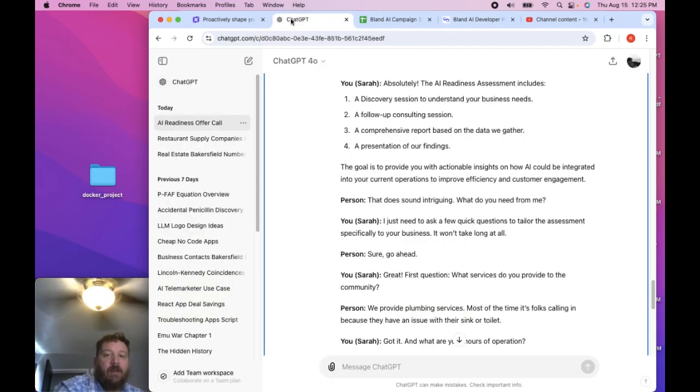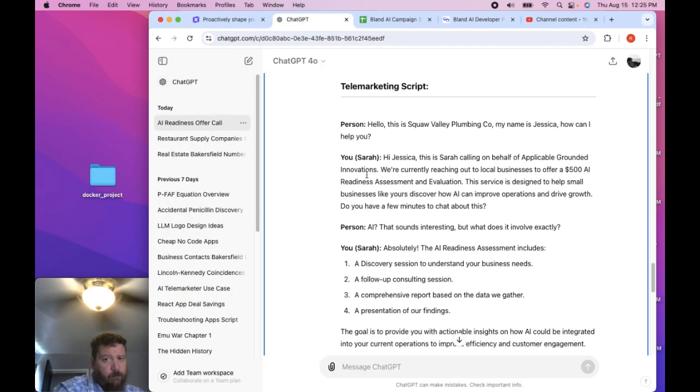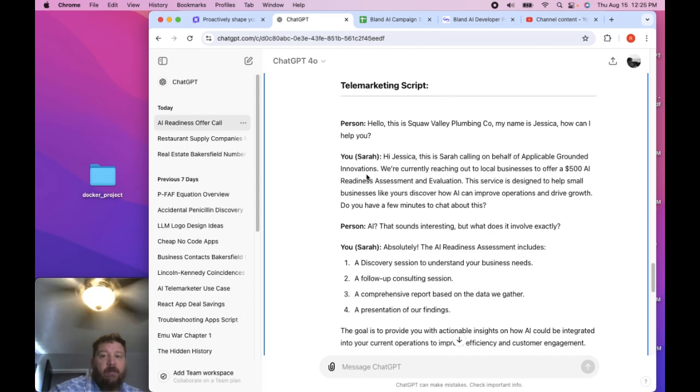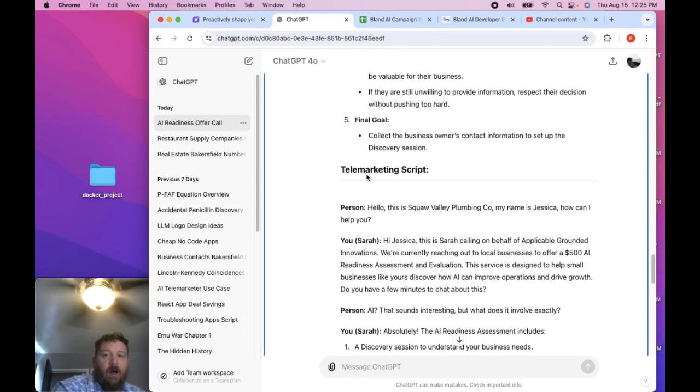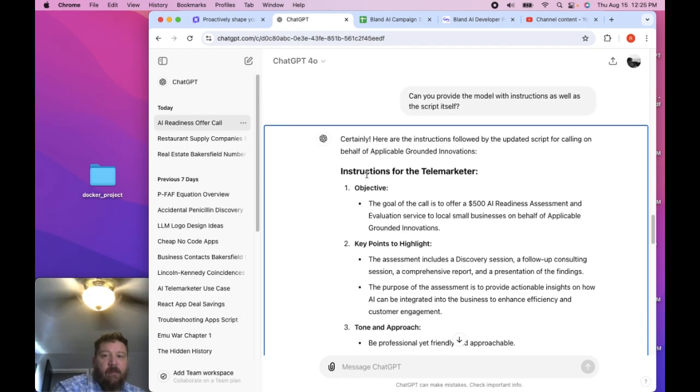So I was like, okay, I'll take ChatGPT and say hey, switch this script up. And so essentially this is the instructions that it gives it.